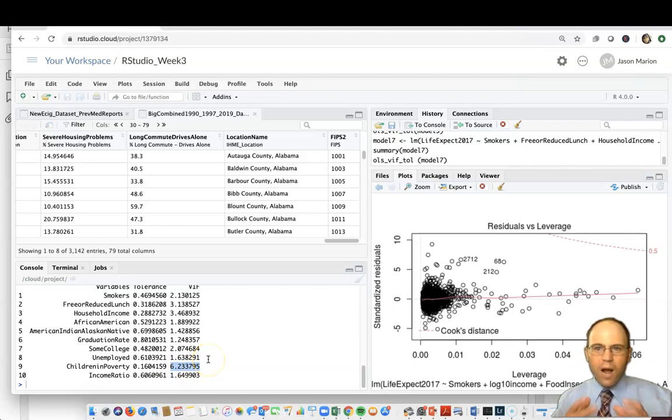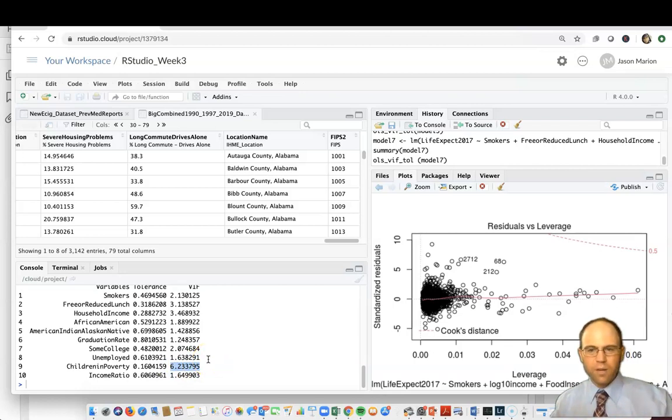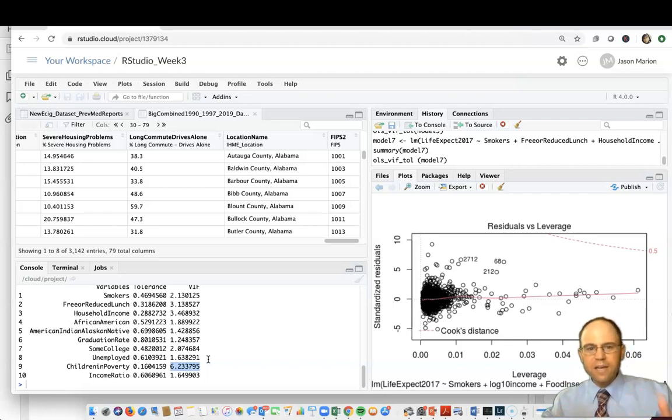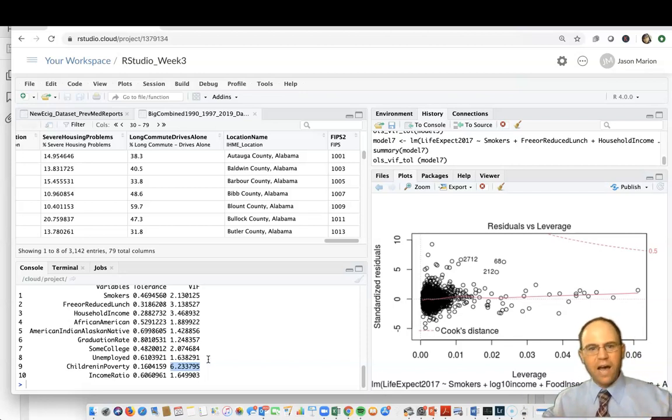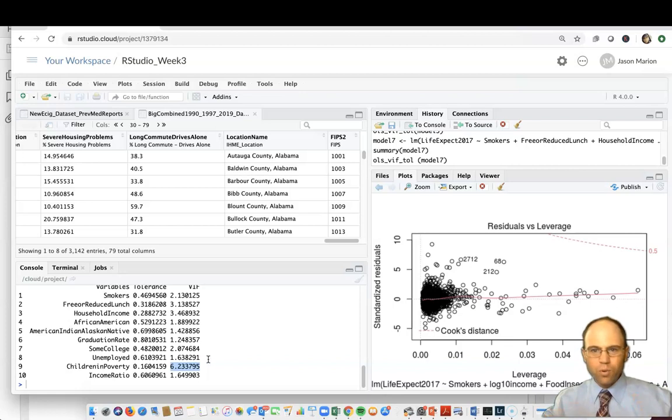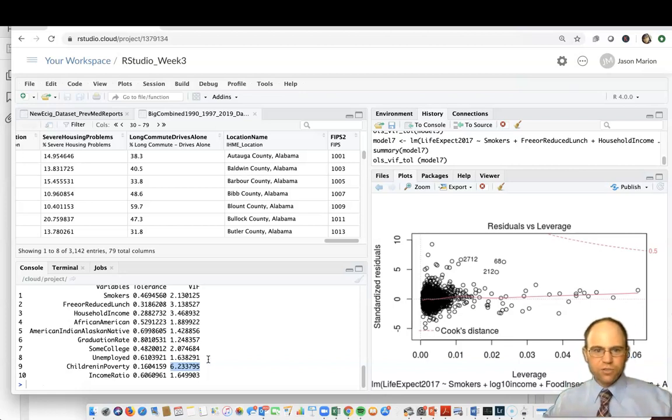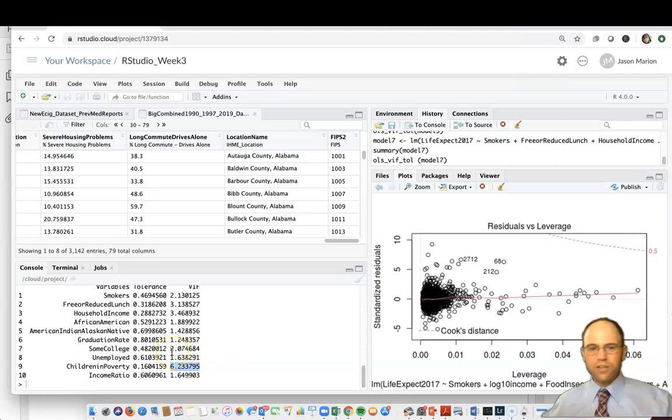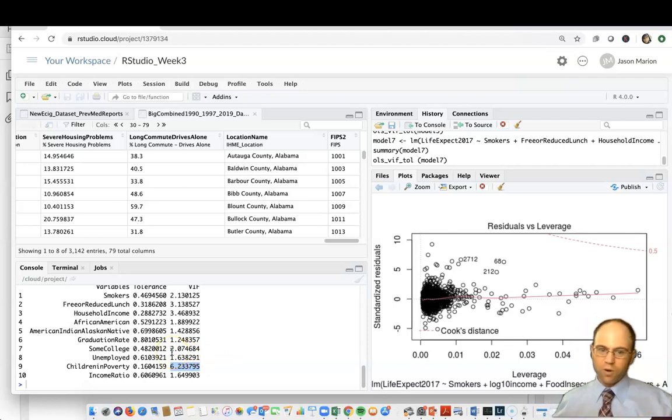I've went ahead and ran it and this children and poverty value is pretty high. There are a variety of rules out there. Some people say never over 10, some say the mean values should be below five or below three, some people will say none of these values should ever be over five. There's a lot of different rules out there and you can research those rules on your own.